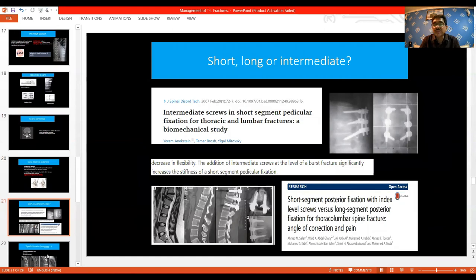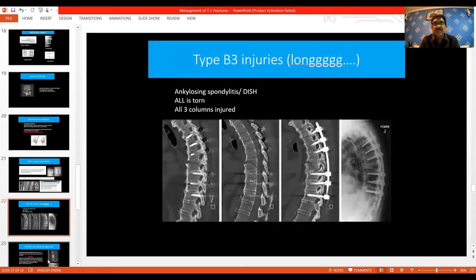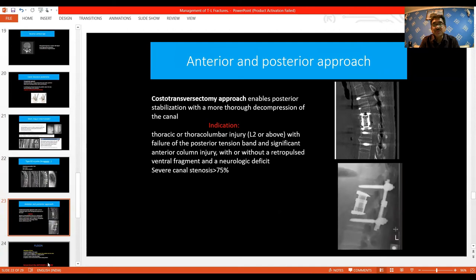Whether to use short, long, or intermediate fixation depends on the type of fracture and the patient. When there is a type B injury — or in conditions like ankylosing spondylitis or DISH — long-level stabilization is required because of the three-column fracture pattern. The antero-posterior approach is indicated for thoracic or thoracolumbar fractures with failure of the posterior tension band and significant anterior injury, with or without retropulsion, and severe canal stenosis.